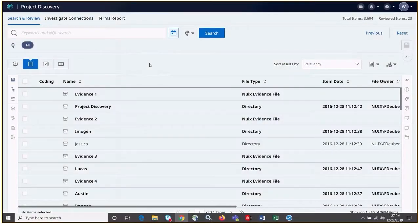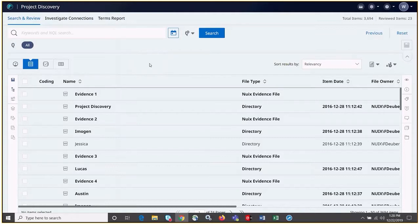Today I'm going to show you how to perform freeform searches in Nuix Investigate. Freeform searches are one of the most basic and versatile types of searches, supporting both keywords as well as valid Nuix queries. We're already logged into our case, we've retrieved all of our items, and we're ready to begin searching.